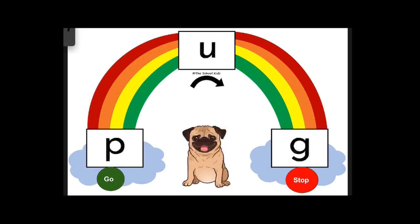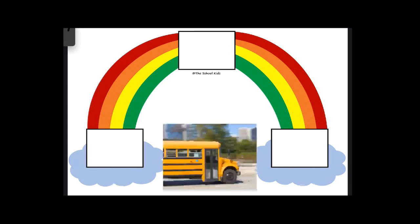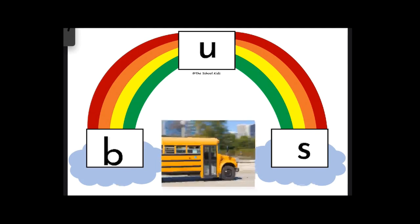Let's keep going. Bus, B-U-S, B-U-S, bus.